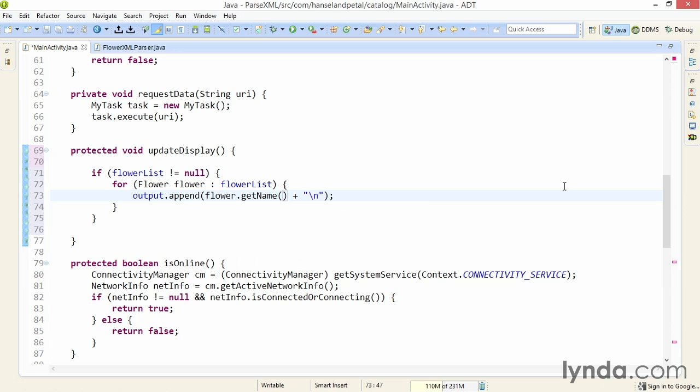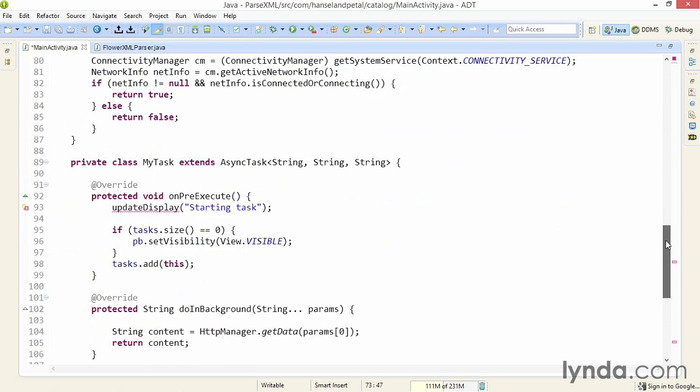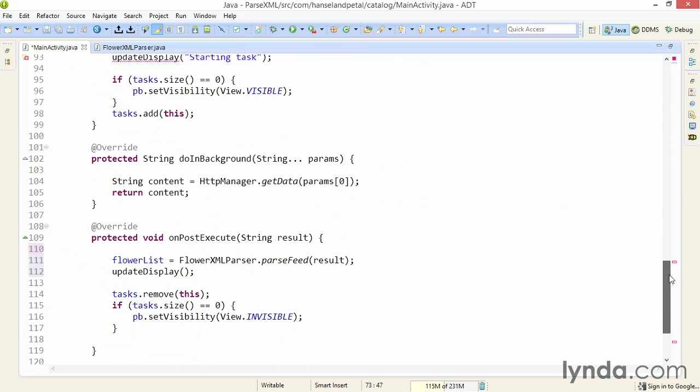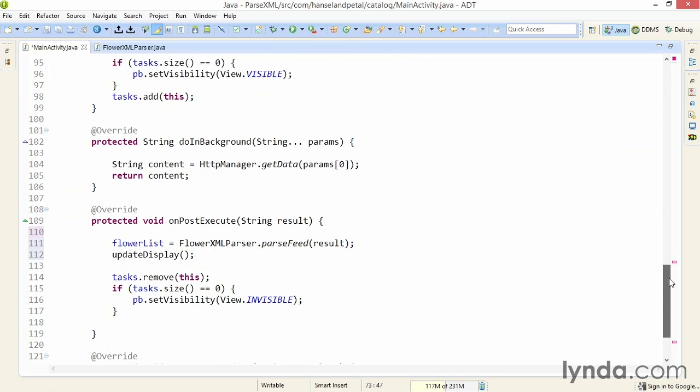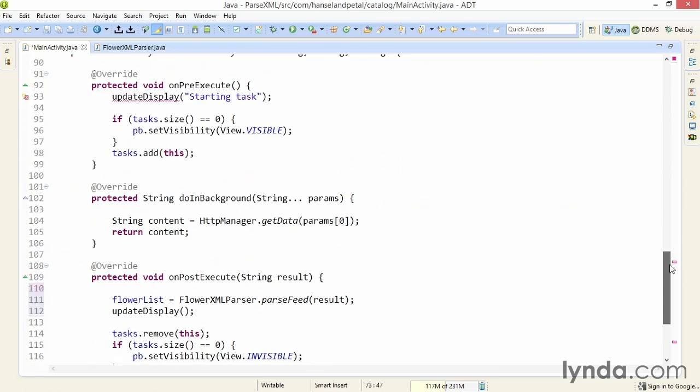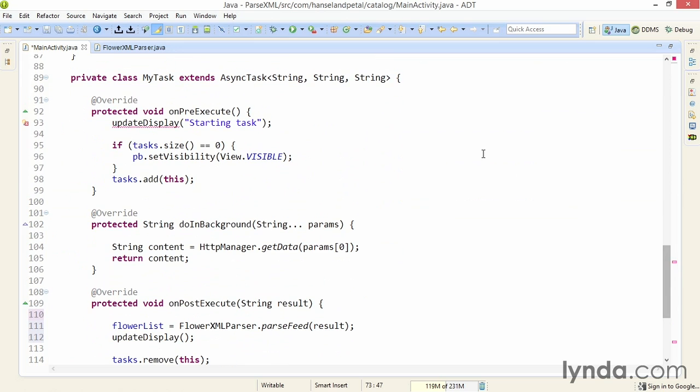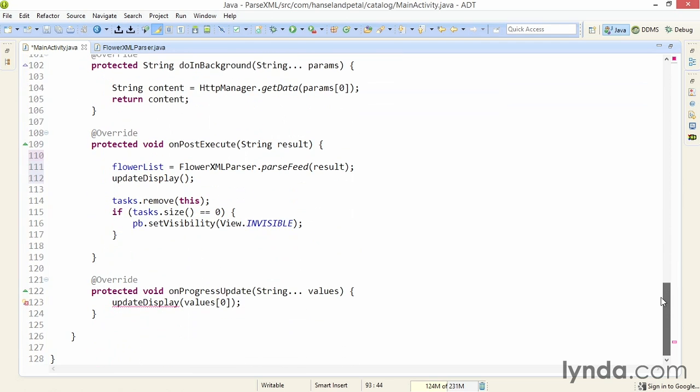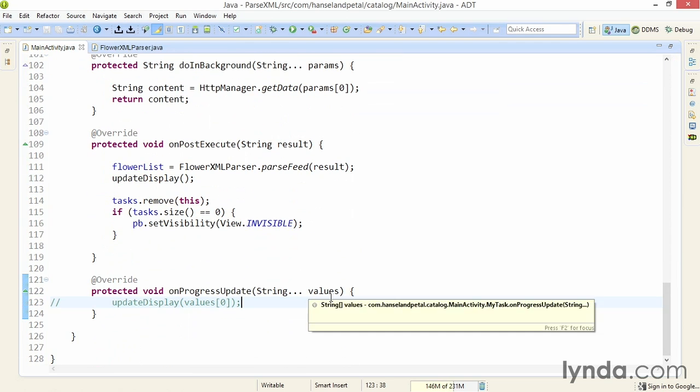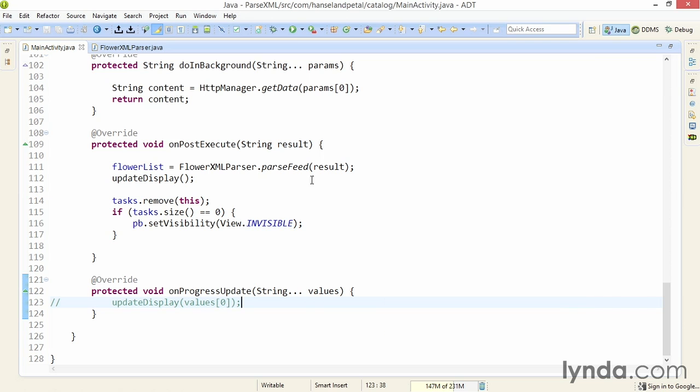Now there are still a couple of problems in this code. Because I changed the updateDisplay method so it doesn't receive any parameters, I can no longer call it the same way in methods like onPreexecute and when I publish the progress. So I'm just going to comment out those calls to the method in onPreexecute and in onProgressUpdate. And now I'm ready to test the code with the XML parsing in place.